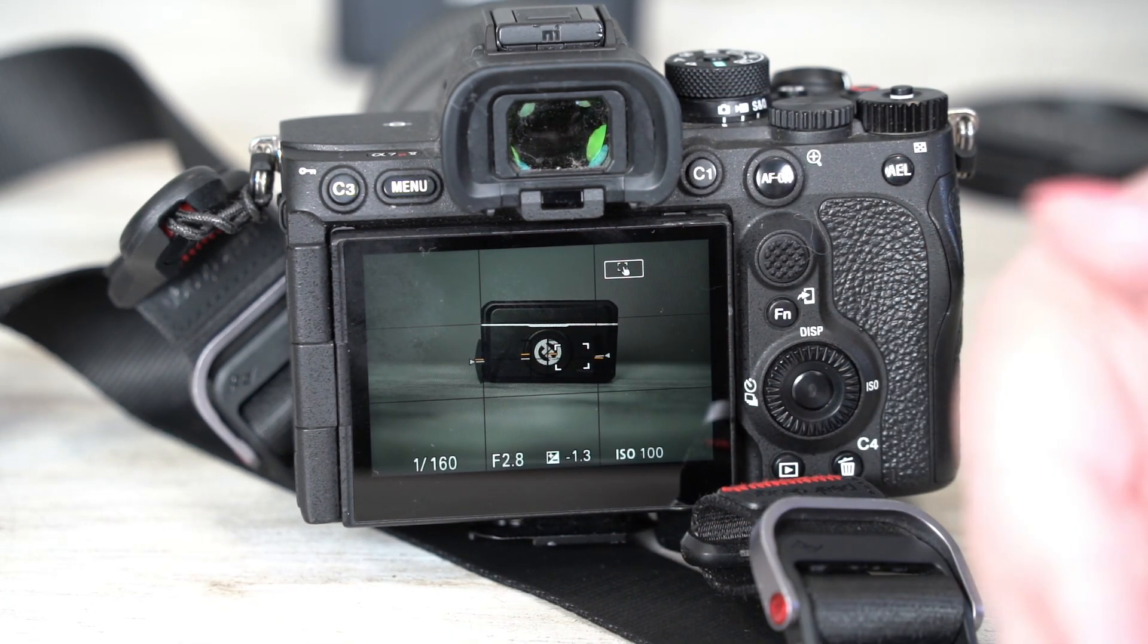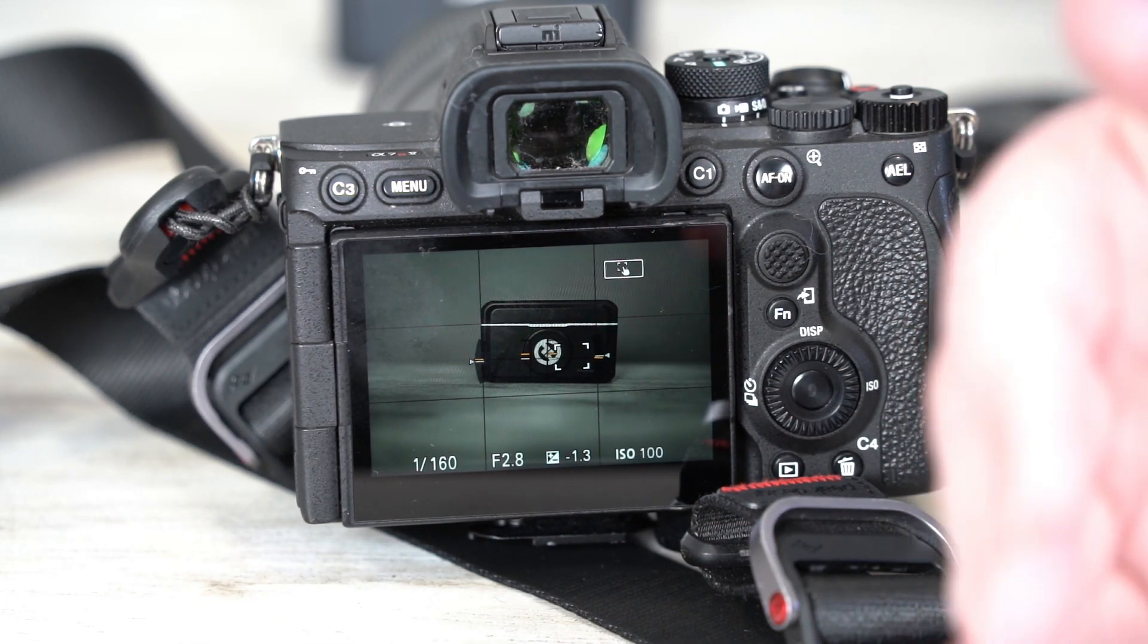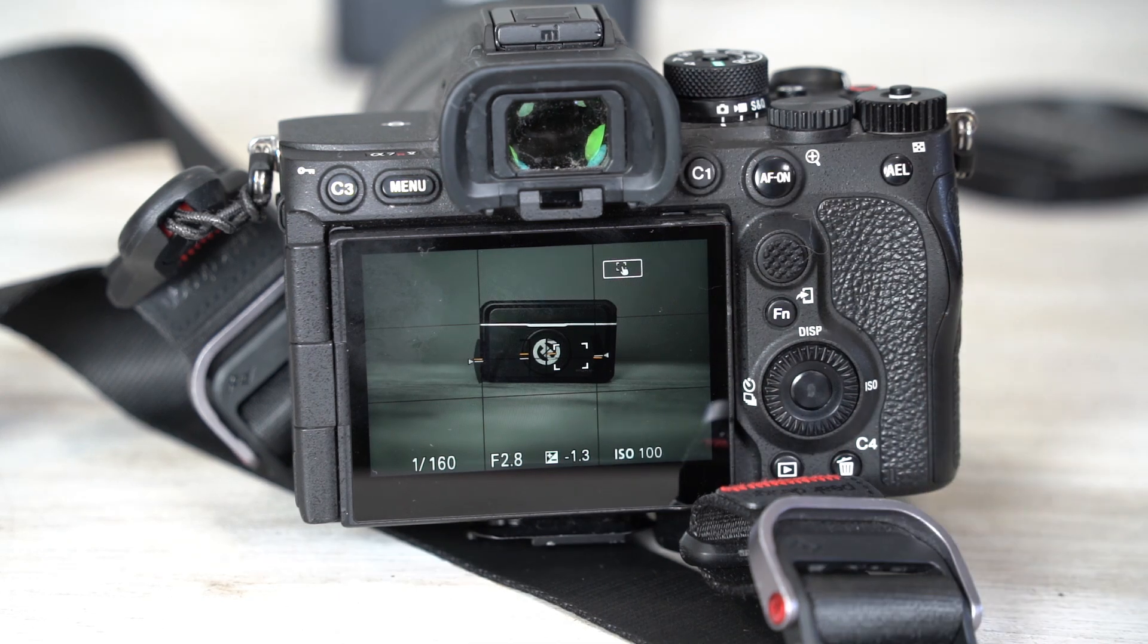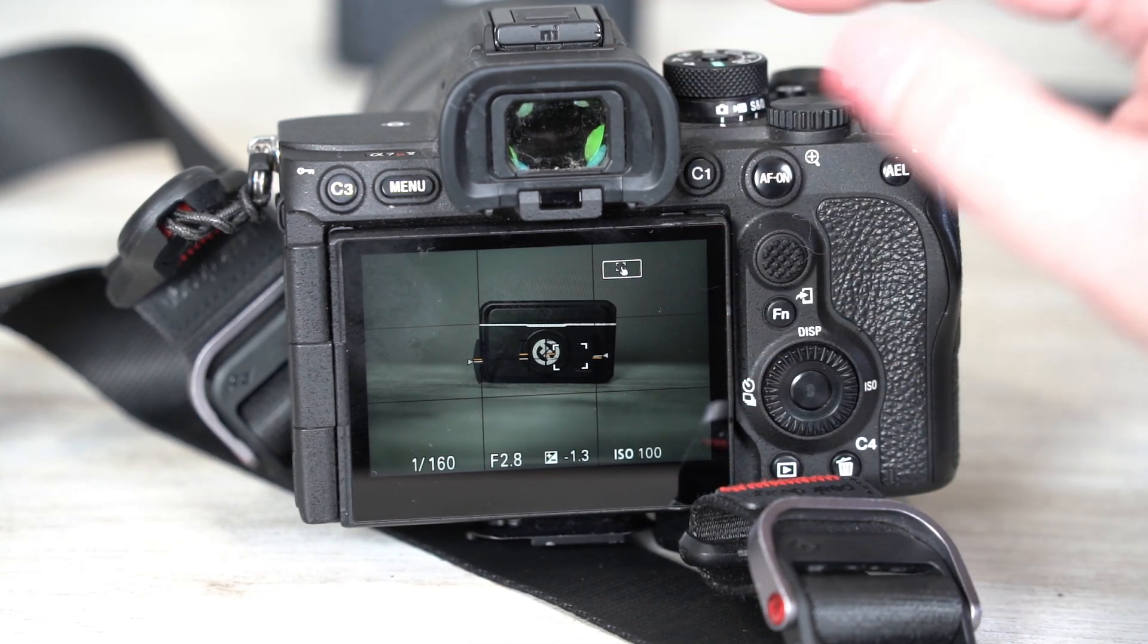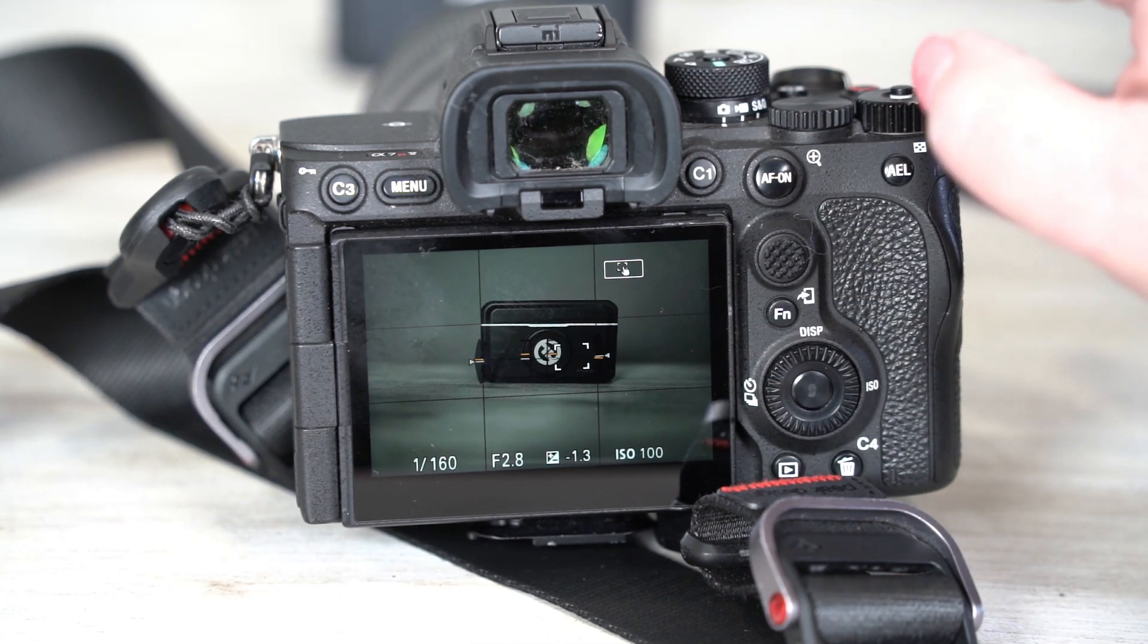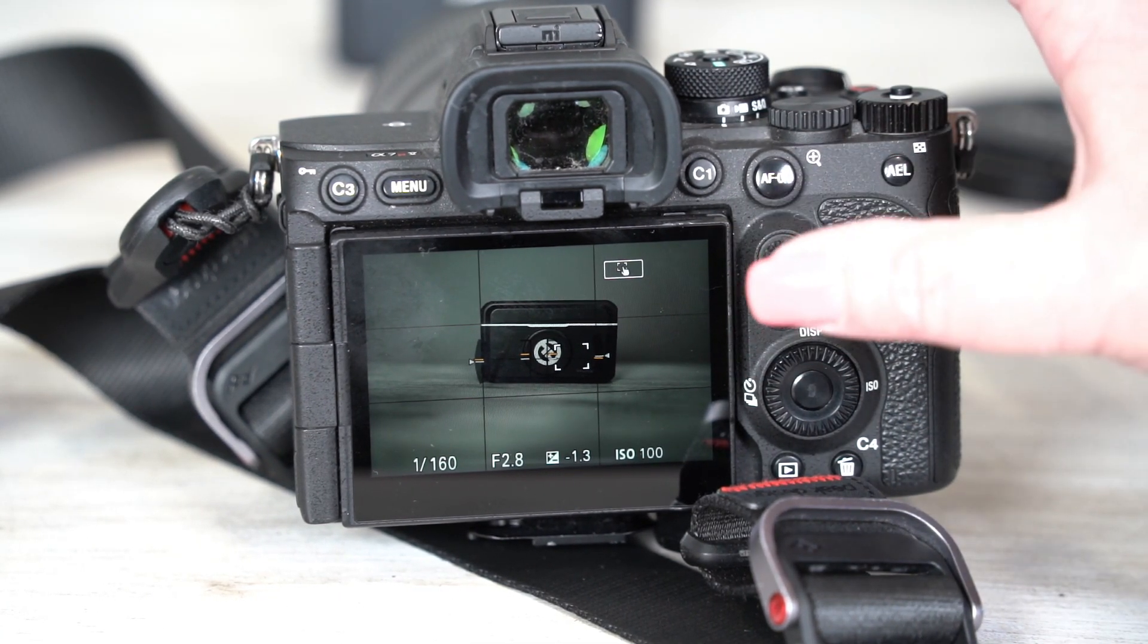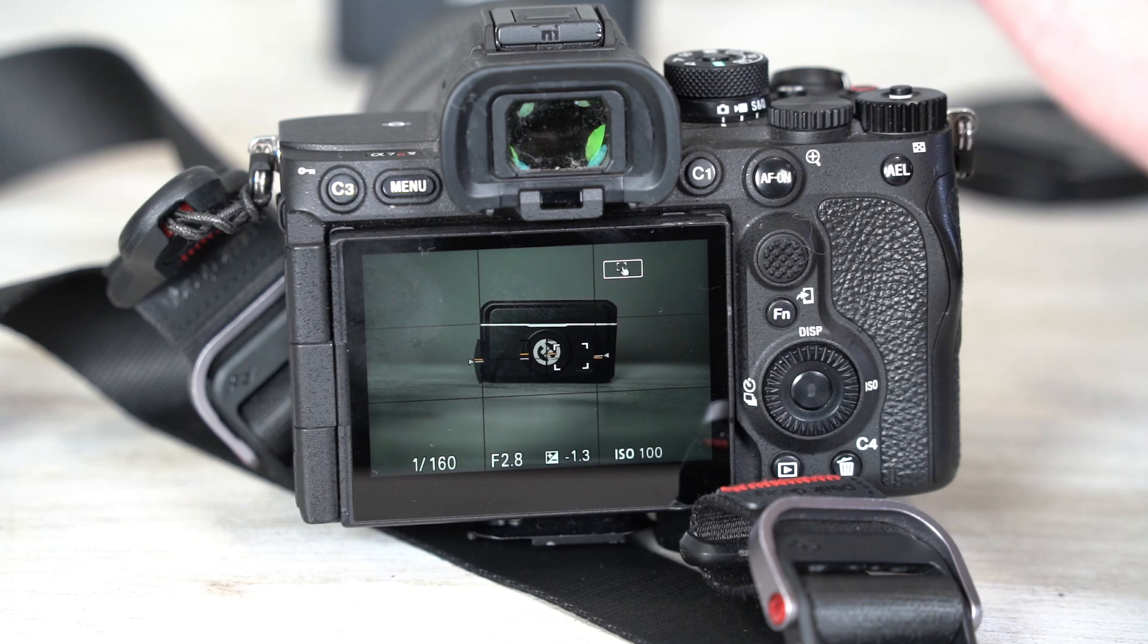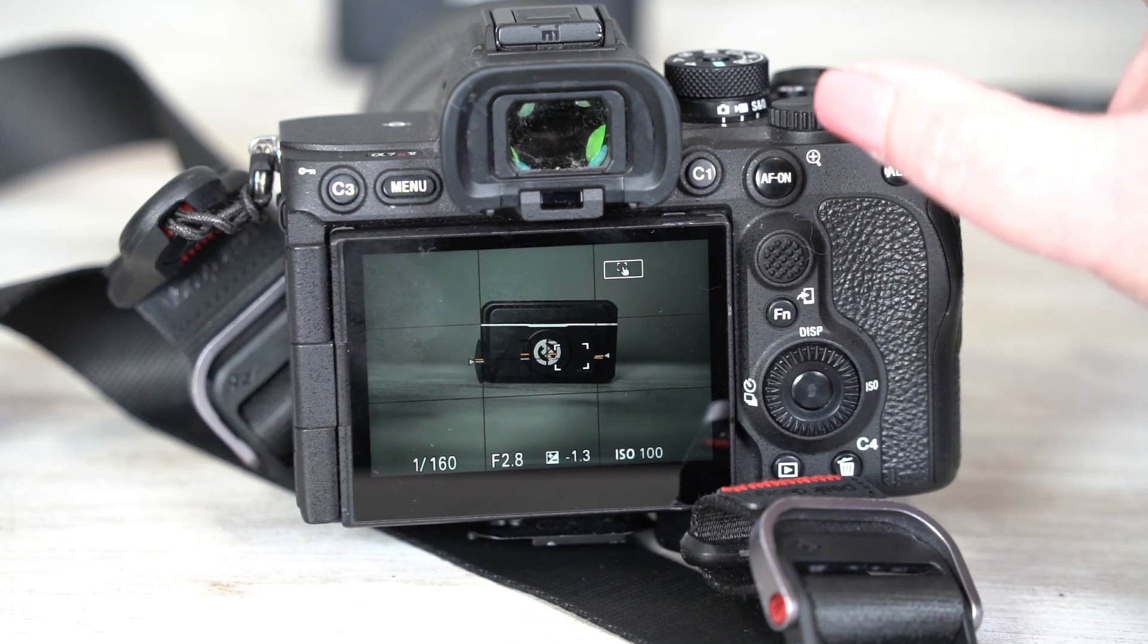If you're shooting in RAW, these will still be in color. So if you load them up on Lightroom, and I'll show you that in a minute, you will see them as color.